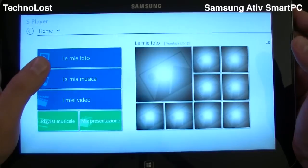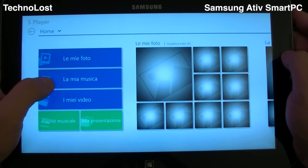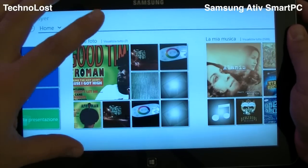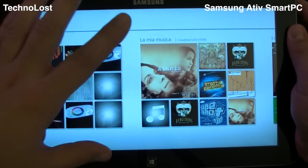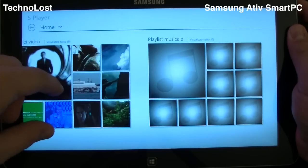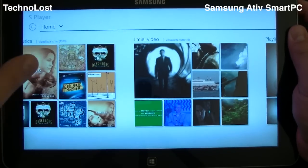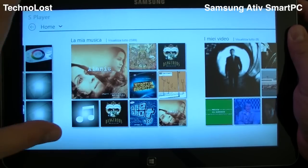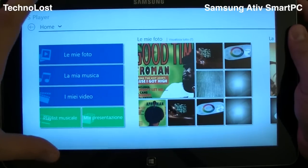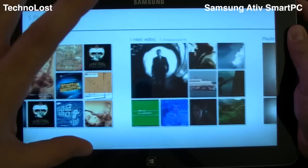S-Player is a very nice player for everything that concerns multimedia, which means pictures, music, and videos. What is really nice is that you can finally see your pictures, your movies, and your music without having to use the standard Microsoft application, which forces you to first go inside the store before you can browse pictures, movies, and music. Using S-Gallery, you can directly see your pictures, your movies, and listen to your music.